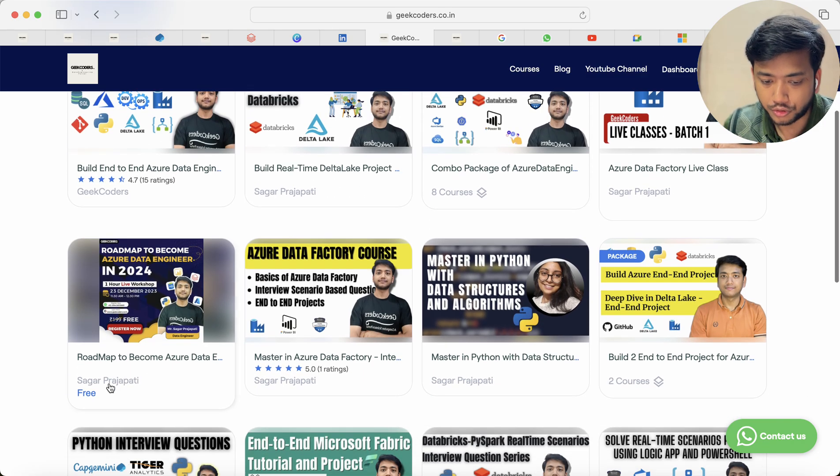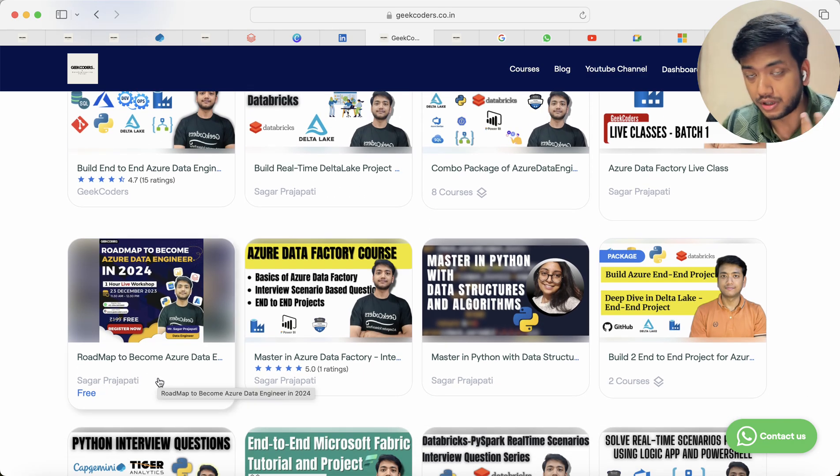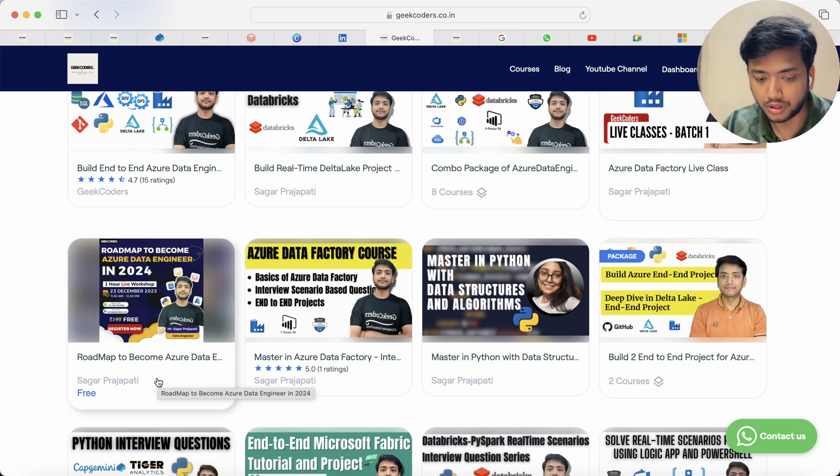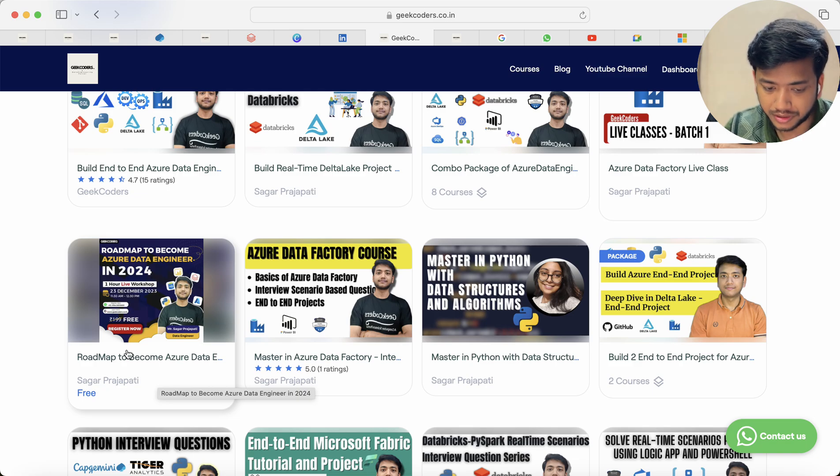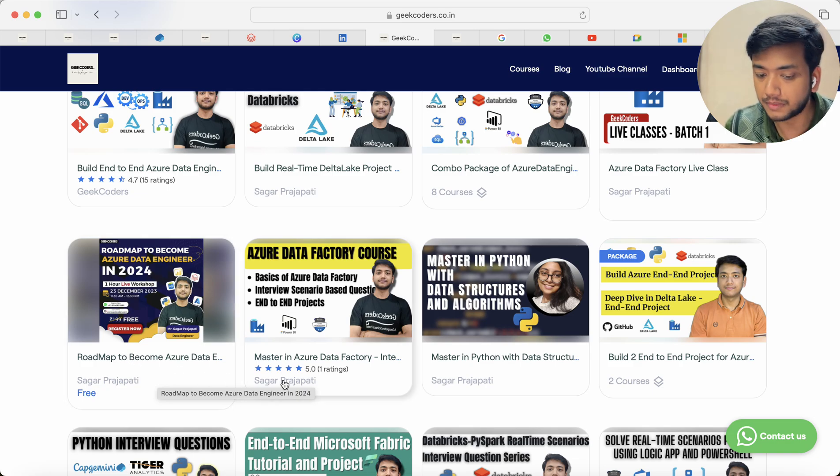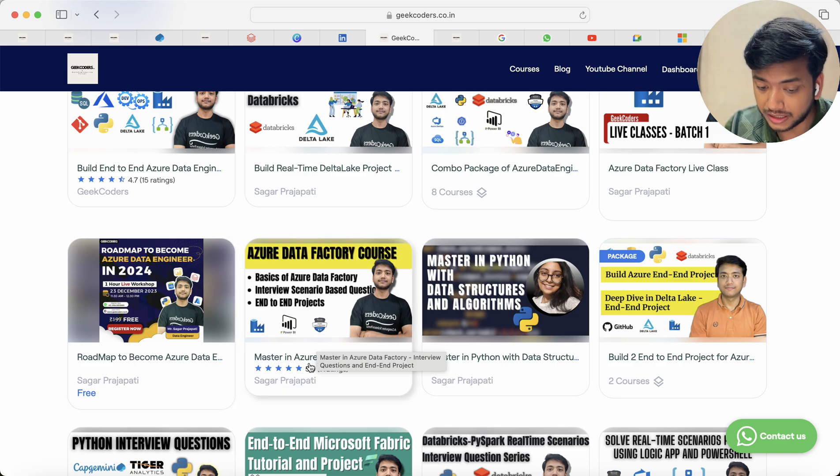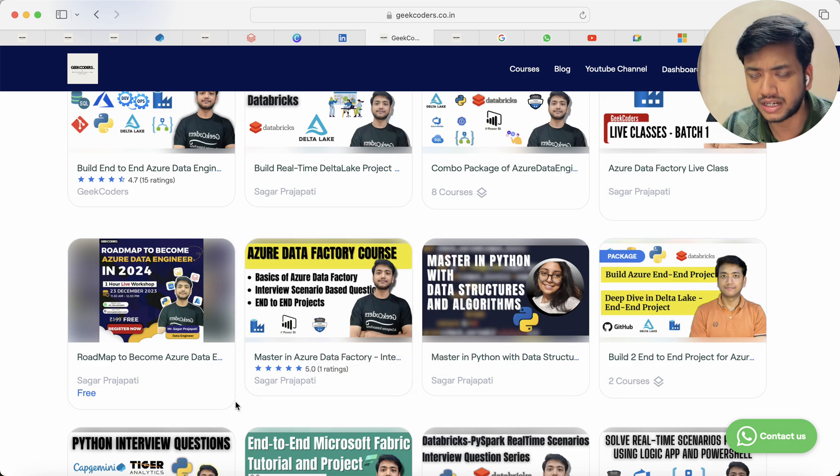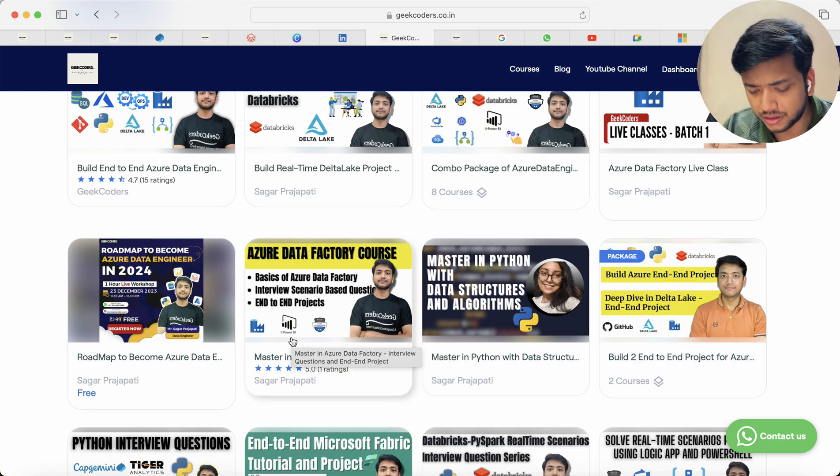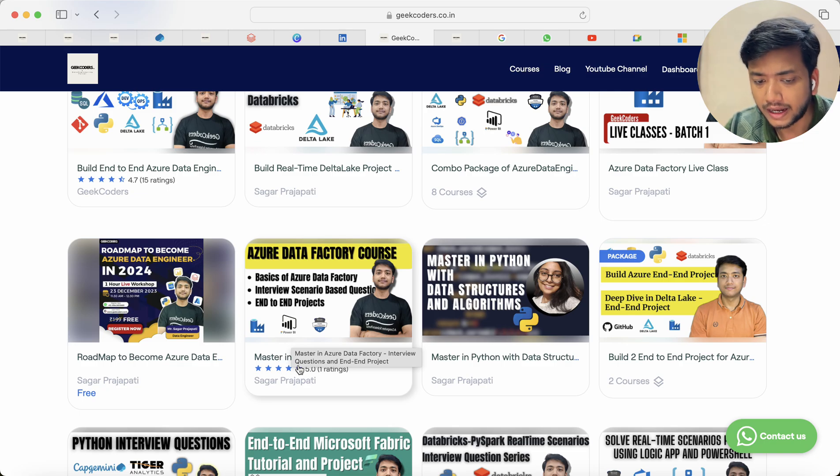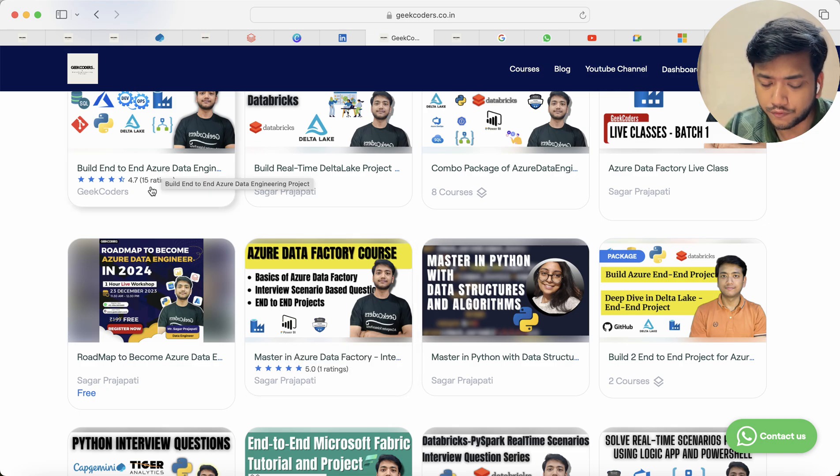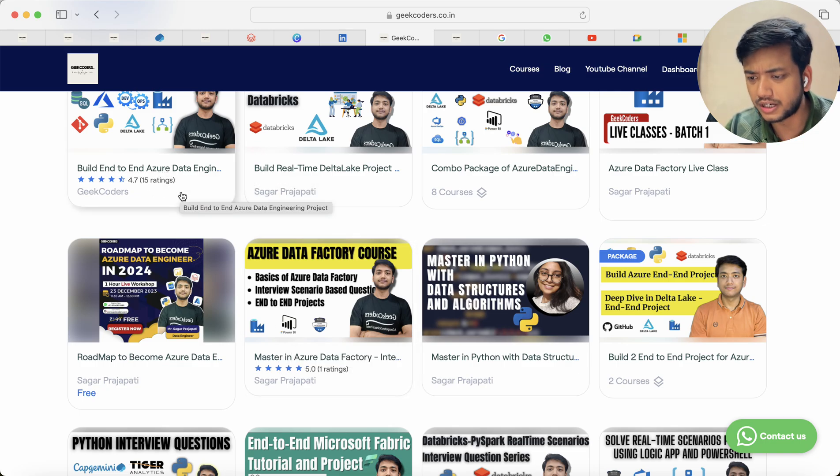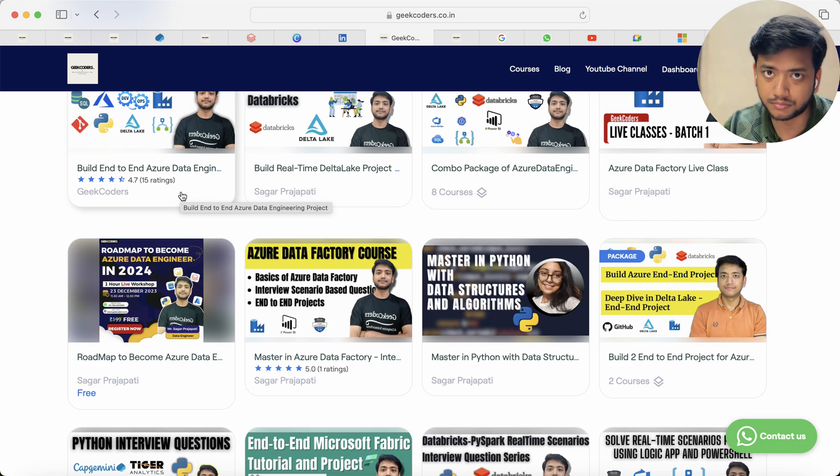Then roadmap to become Azure Data Engineer. If you are someone who wants to understand what is the roadmap, what to learn, what not to learn, then you can enroll in this. This is a free course. And then master in Azure Data Factory which I was telling you. The rating is like just one person has completed the course and he gave me rating.